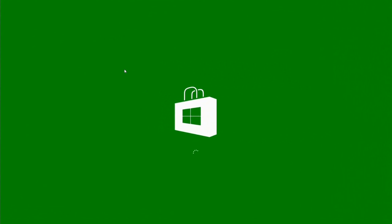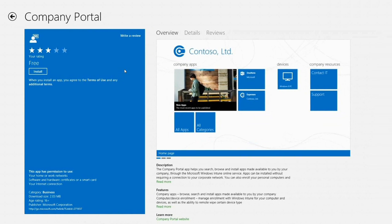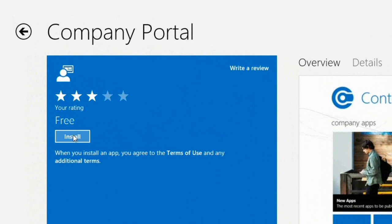I can then go and hit the view in Windows Store button. That then loads the Windows Store and actually opens up the company portal installation page. We'll go and click install.